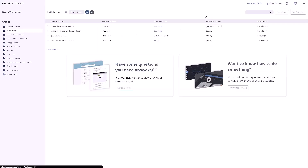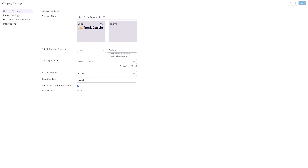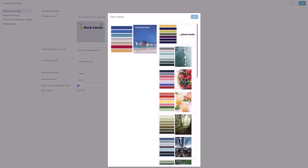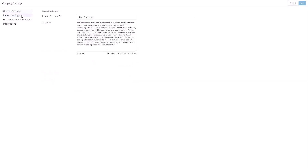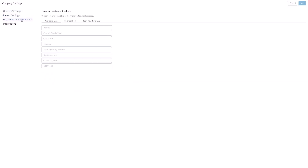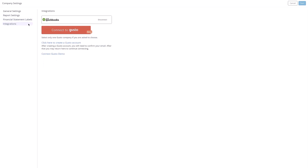Once you have added your company, we recommend opening up your company settings and setting a logo, as well as a theme color. You can even choose a theme color that is derived from your company logo. There are some other additional settings in the company settings that we also recommend taking a look at and updating where needed. After you have edited your settings, click Save.